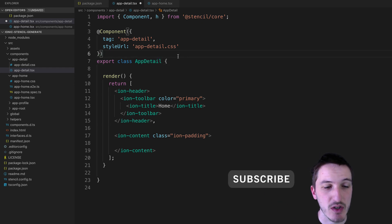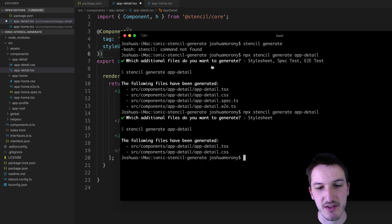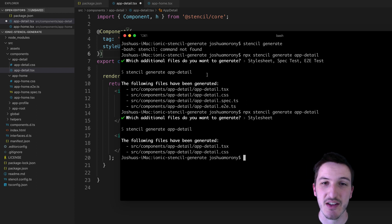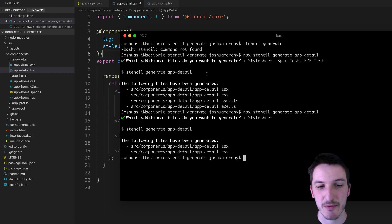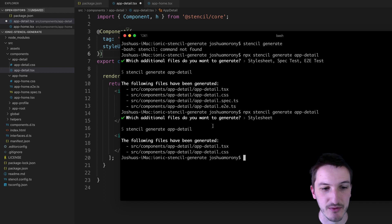And so one more thing I will cover before we finish this video is that you can also generate those files or new components inside of a specific folder. Similar to the way you can do it with the normal Ionic CLI, if you're familiar with that.